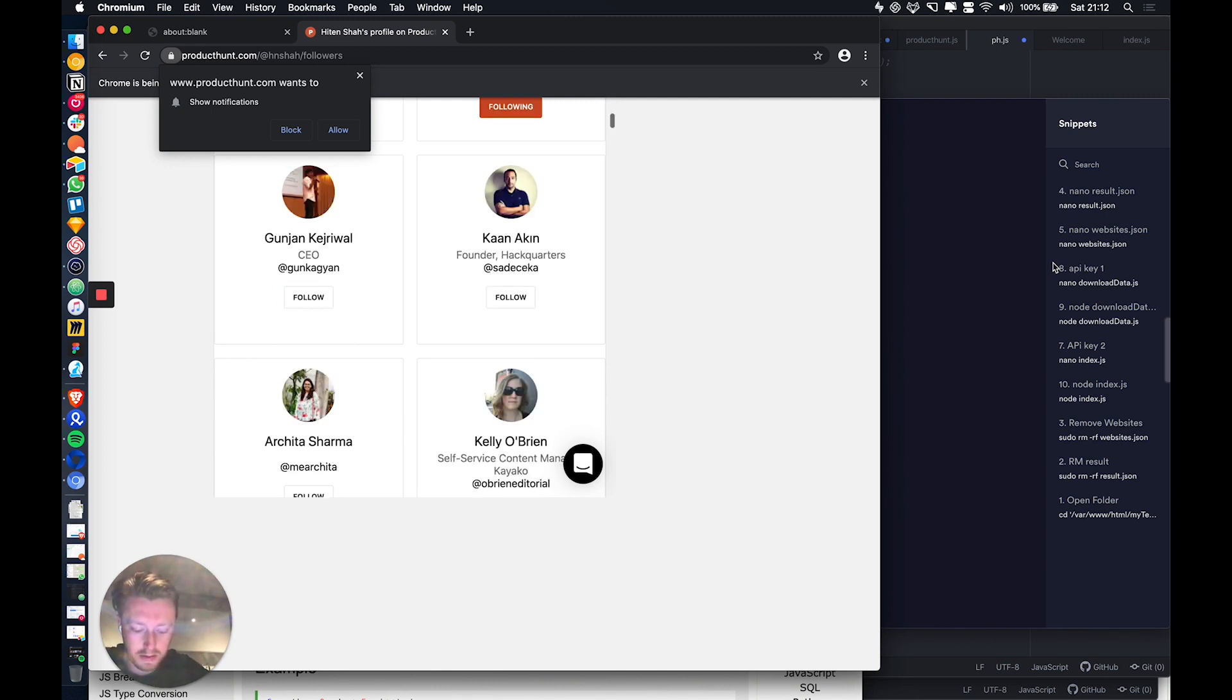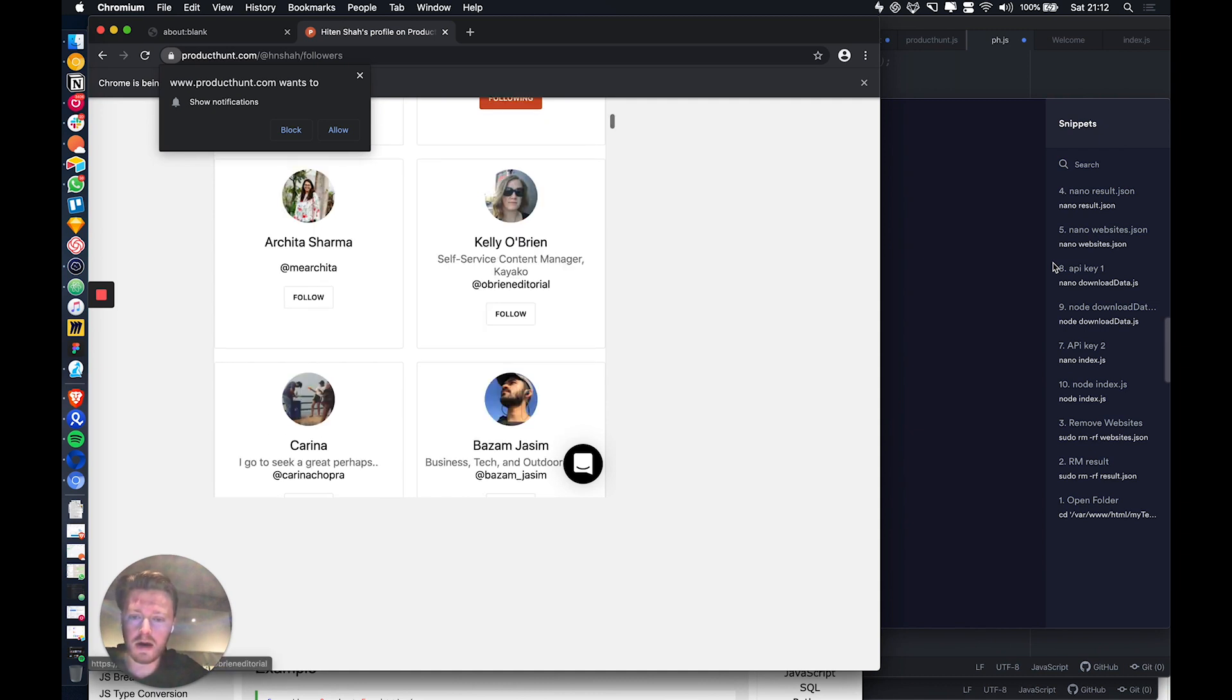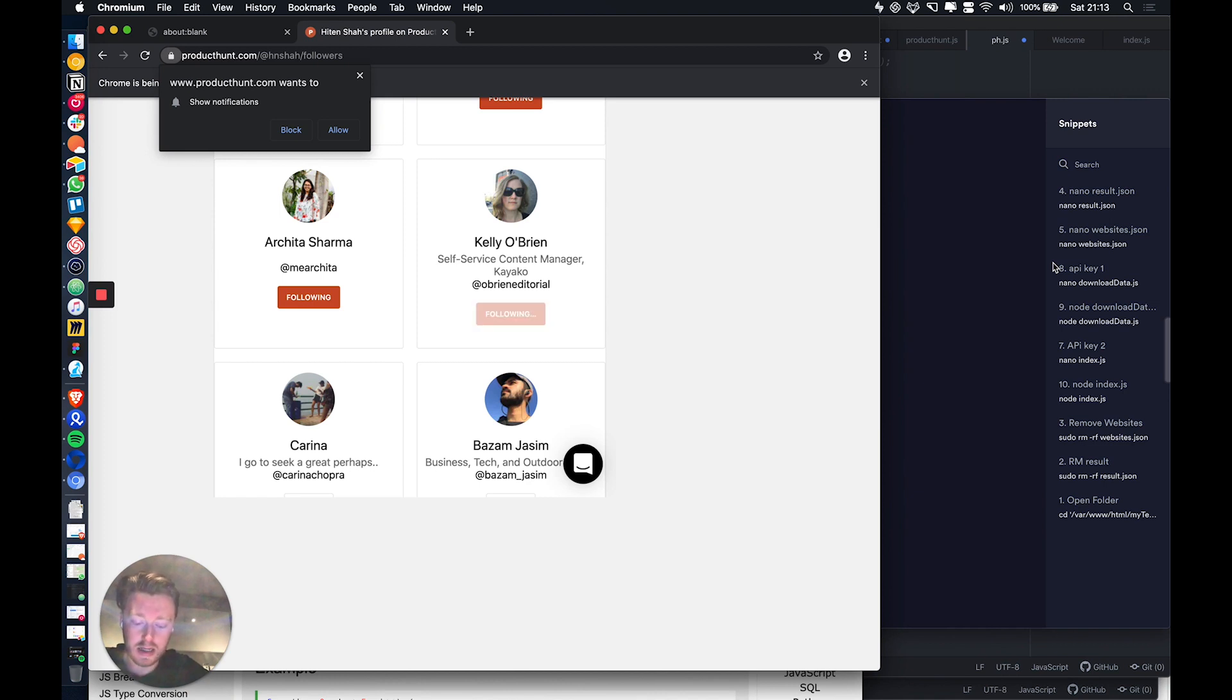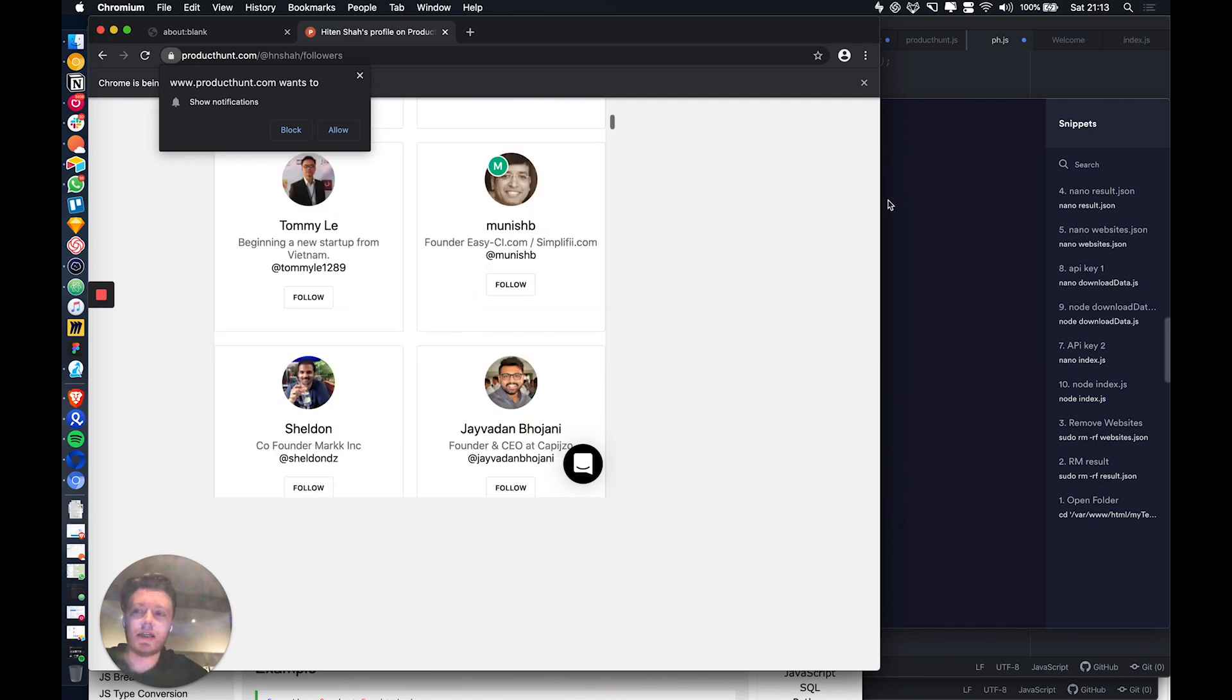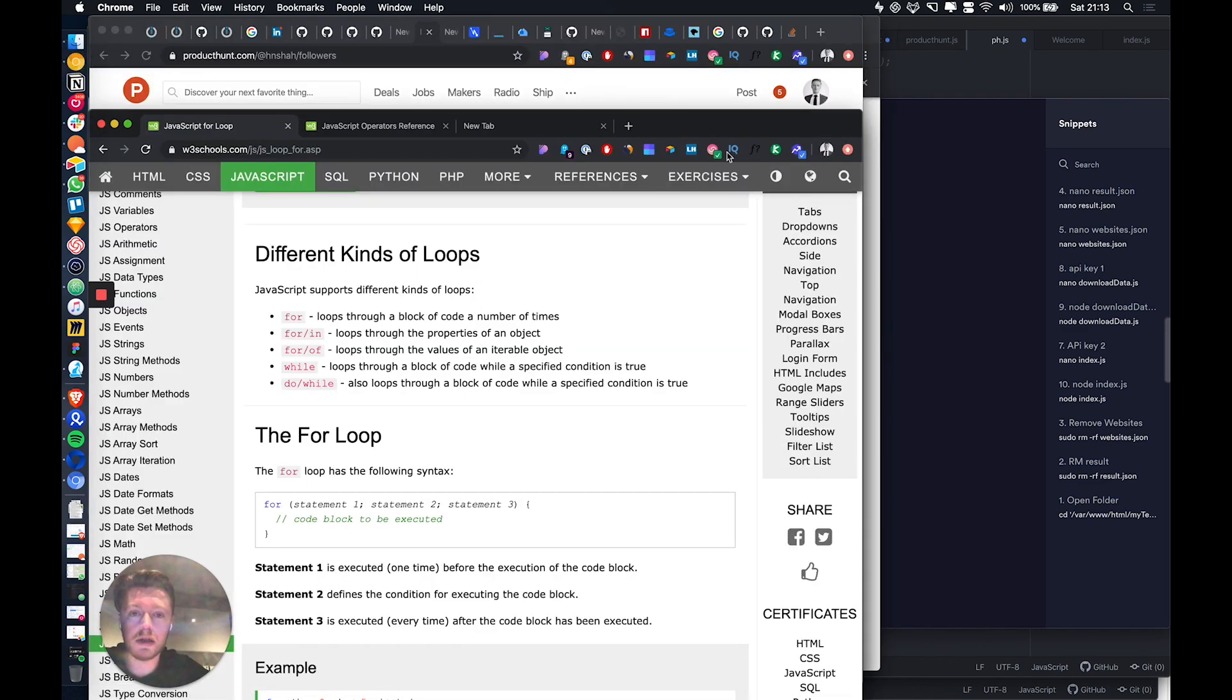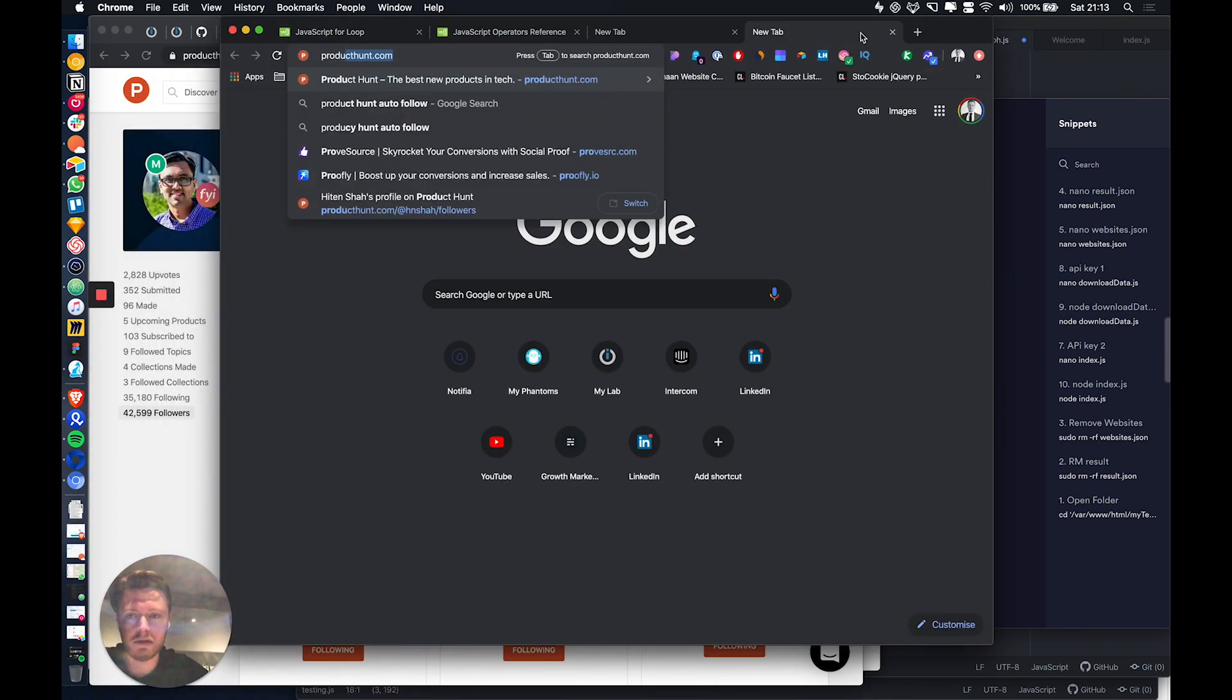But on top of that, every time you follow someone, it actually sends an automatic email to that person saying you've got a new follower, and it actually says the last thing that I upvoted.